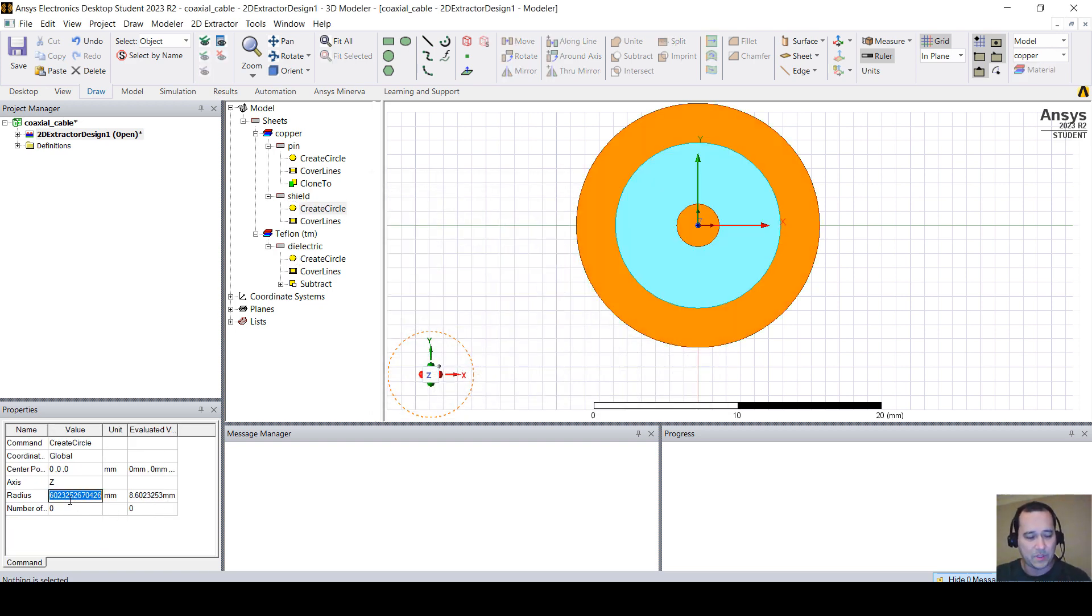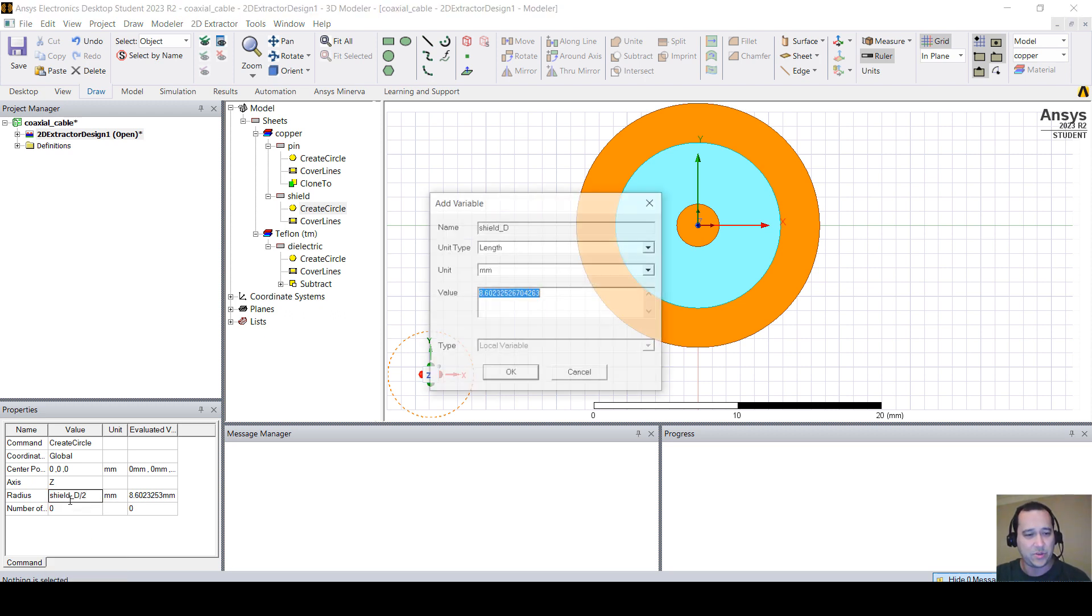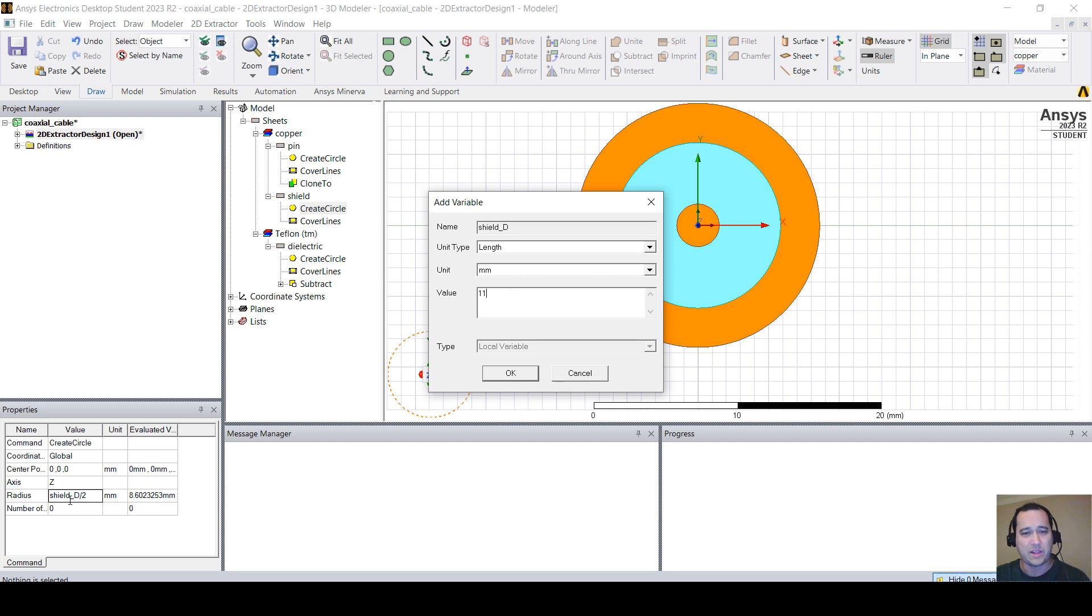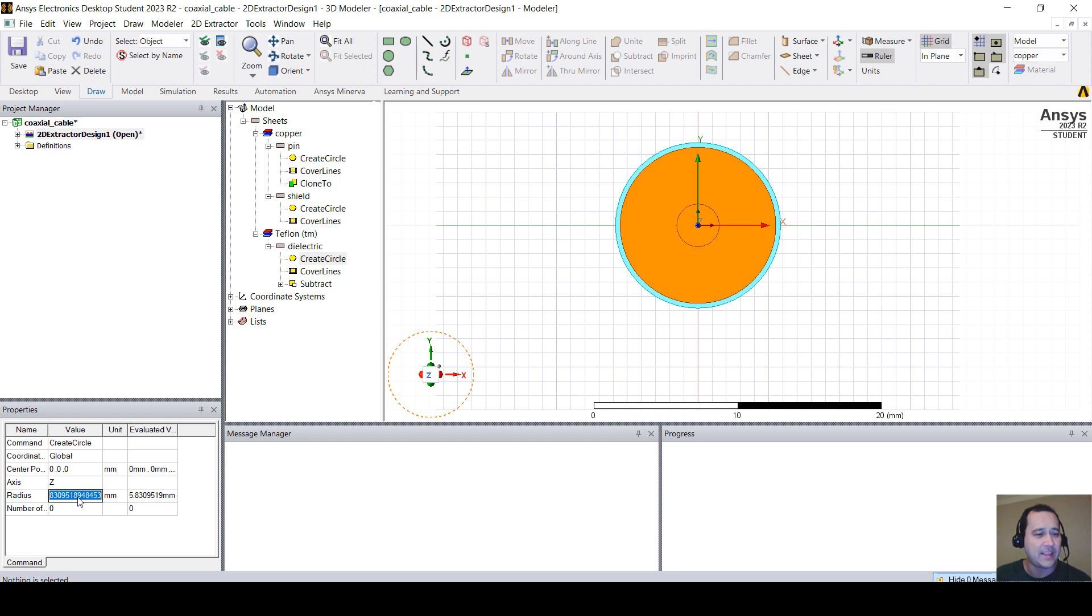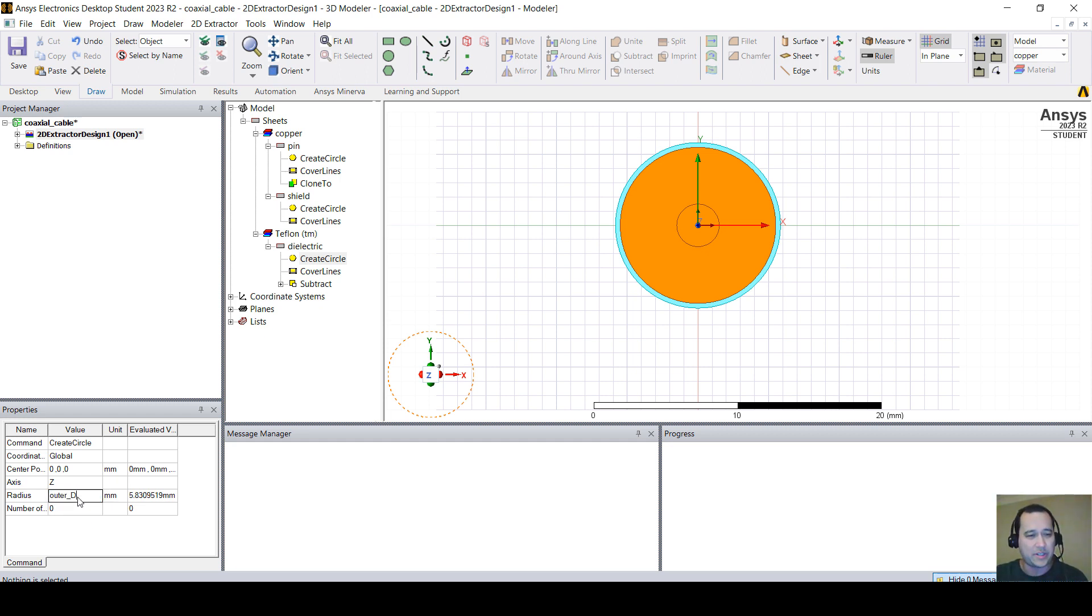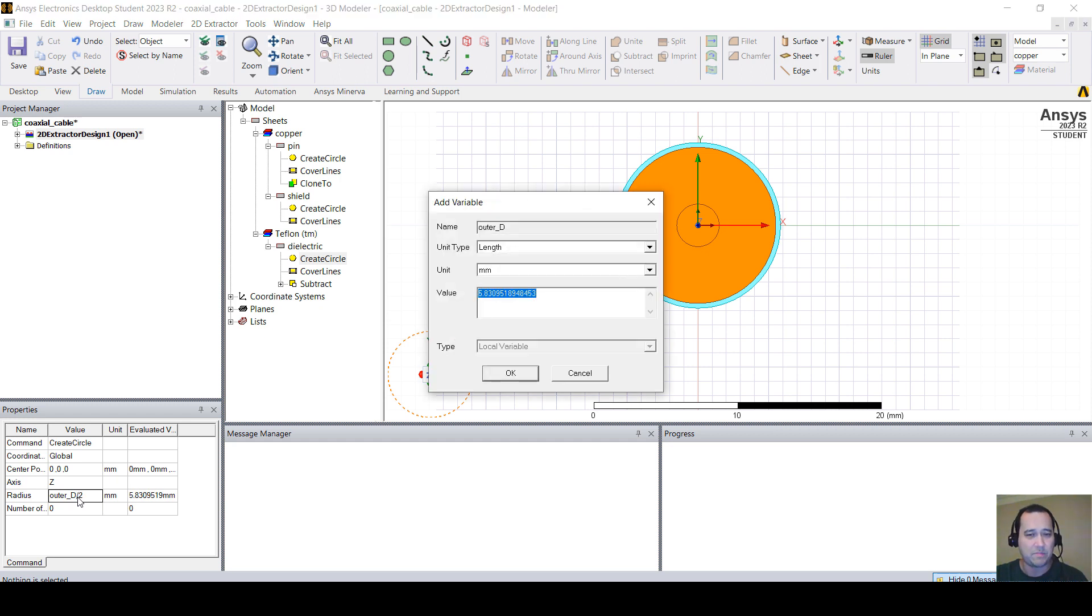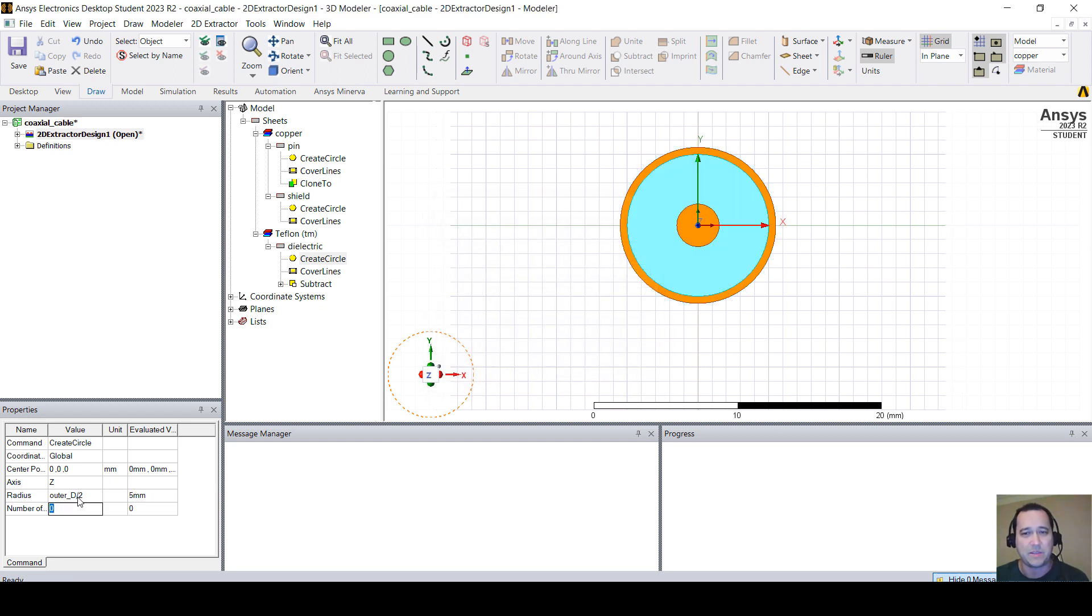And the radius, I'm going to put shield D divided by 2. I'm going to put 11. And remember that on the Teflon, we didn't do that. We didn't create a variable. So, let me put a variable here like outer D divided by 2 and set outer D as 10 millimeter.